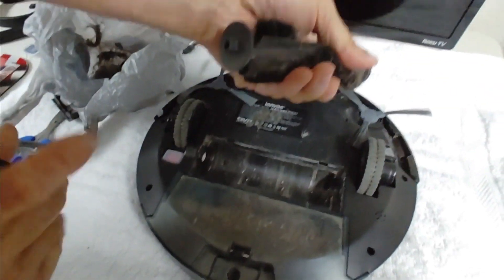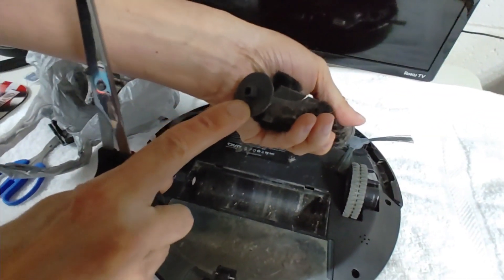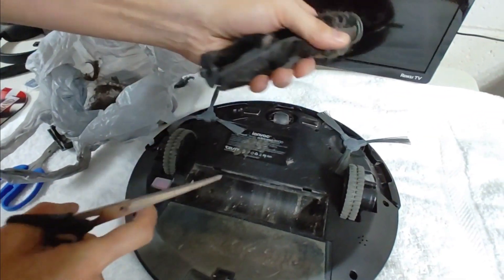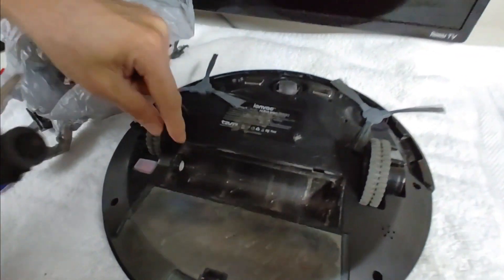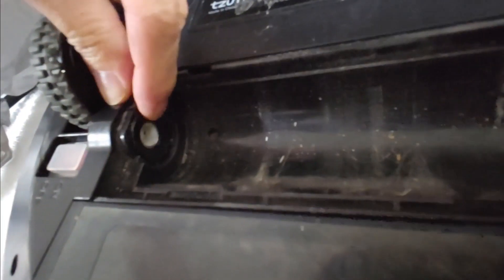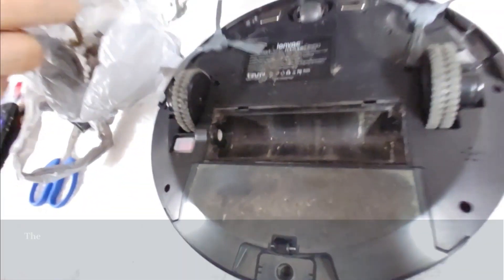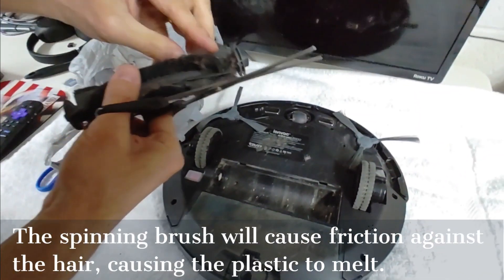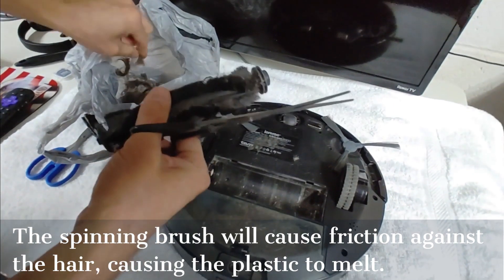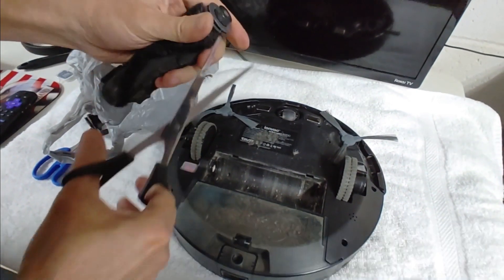And it can also build up right here and it can melt this plastic right in here, right around there. So you need to always keep this thing clean. Keep this roller clean.